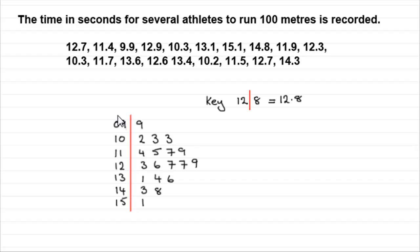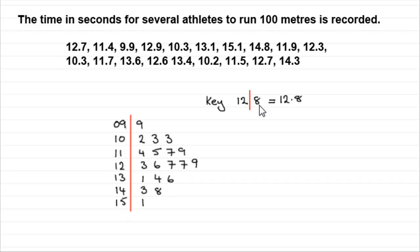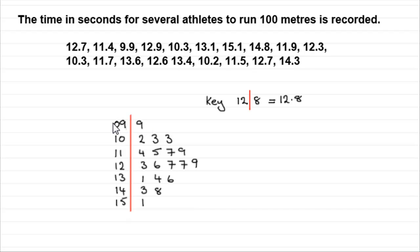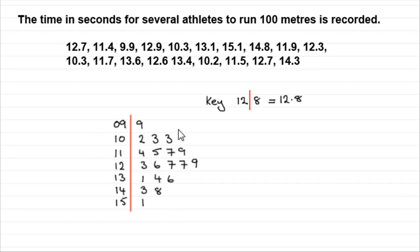So I need to have a stem leaf diagram where in this case we've got two digits on the stem. And you'll see by the key here we've got the 12 with the 8 is 12.8. So you should be able to see then that for 9.9 it's written 09 and then with a 9. So keep the two digits going here. So 099 is 9.9 and so on. And this has been rearranged so that it is an ordered stem leaf diagram.